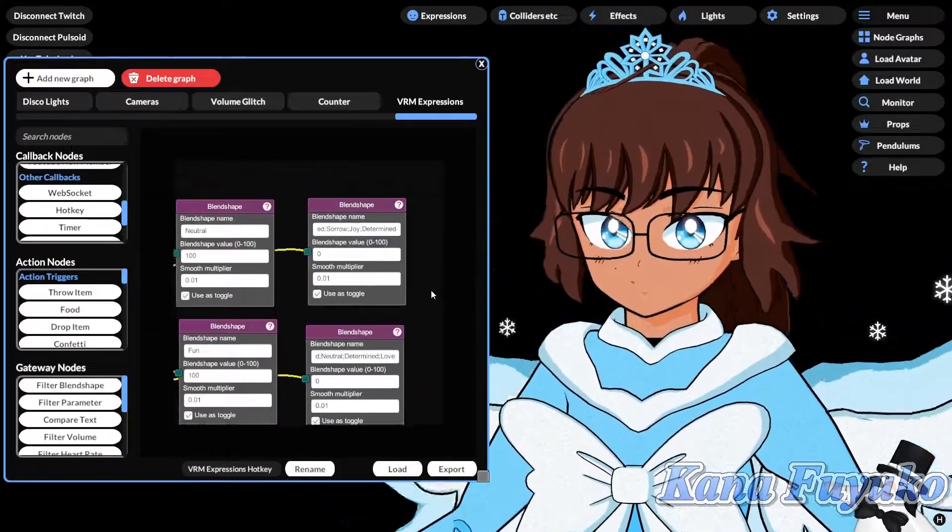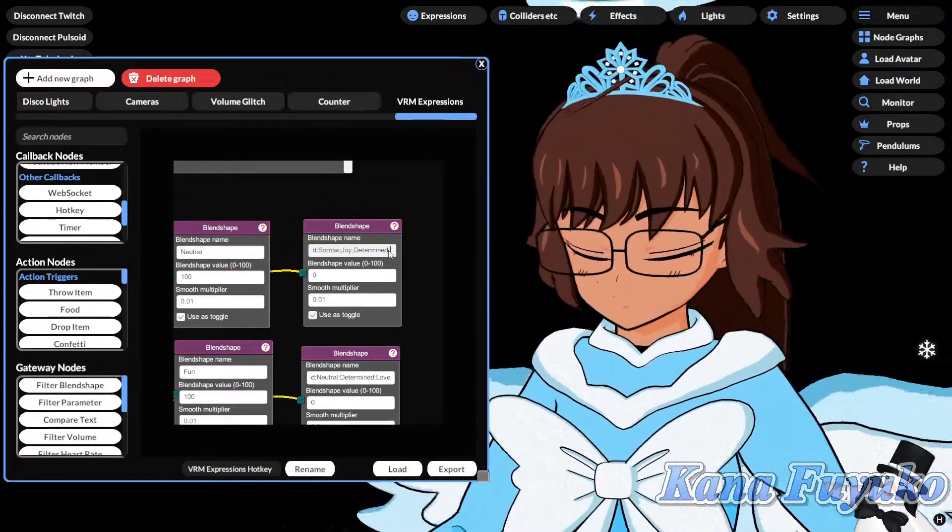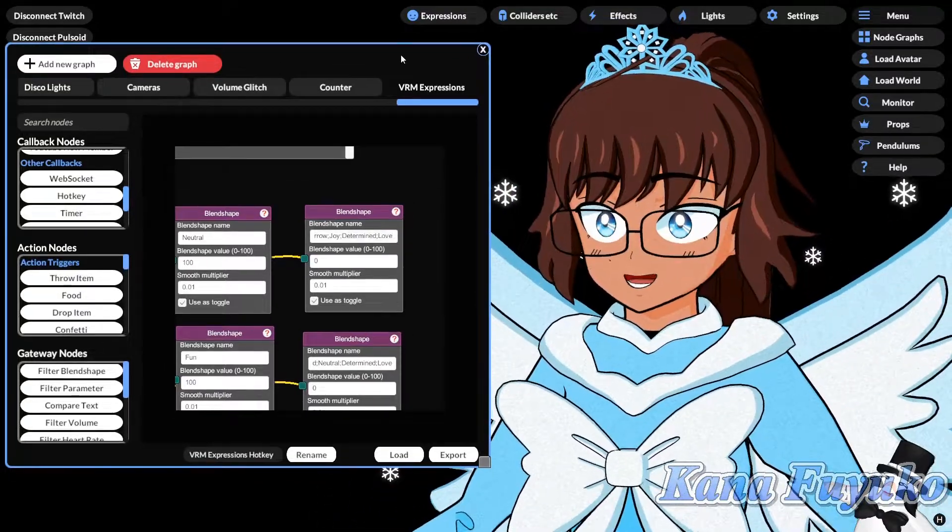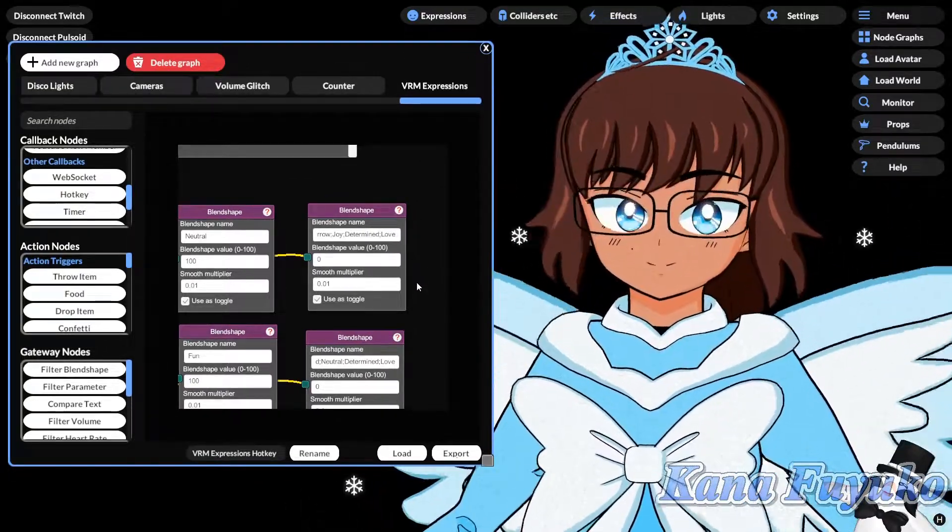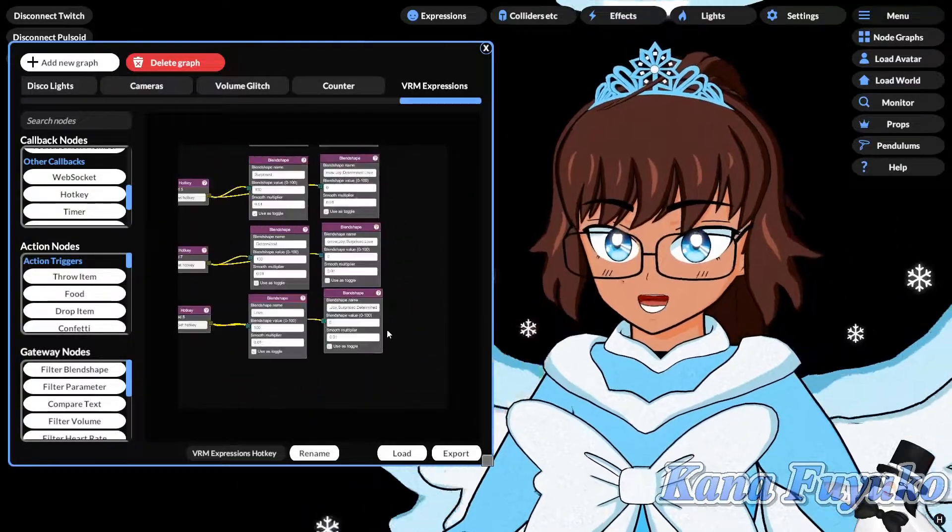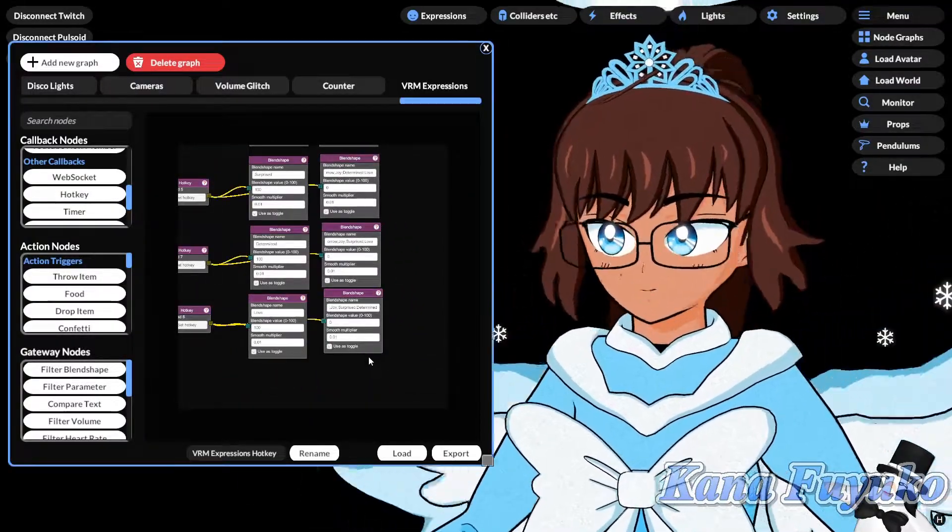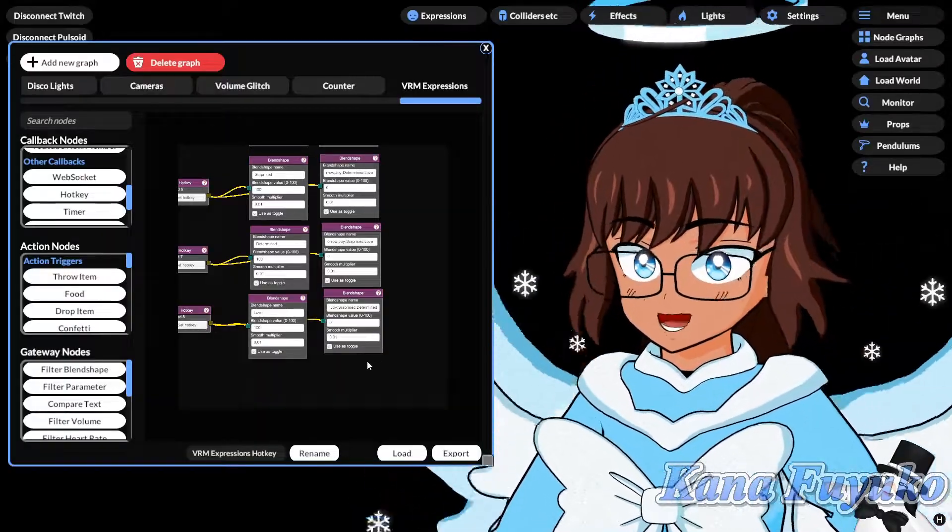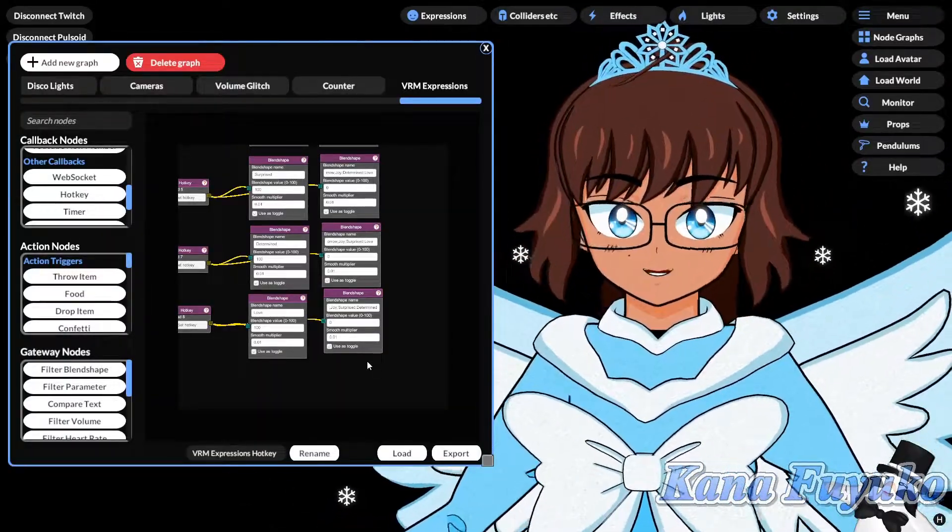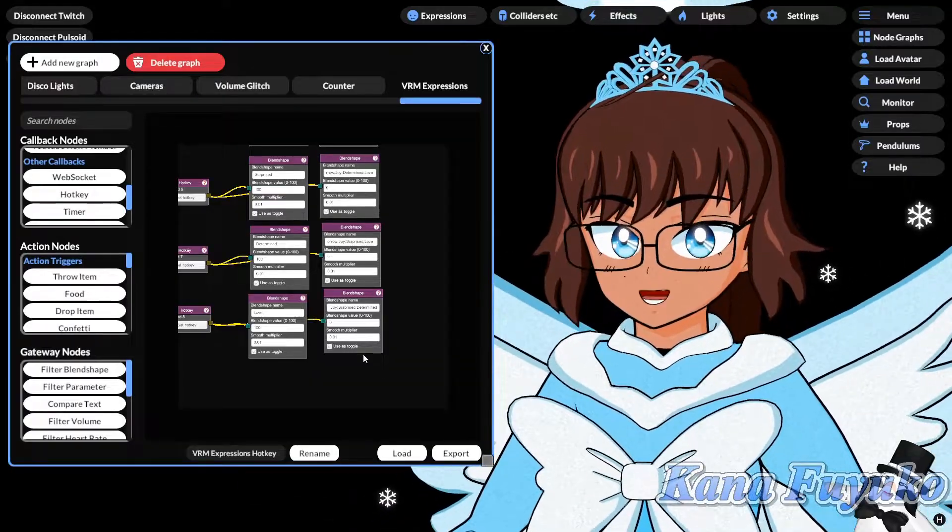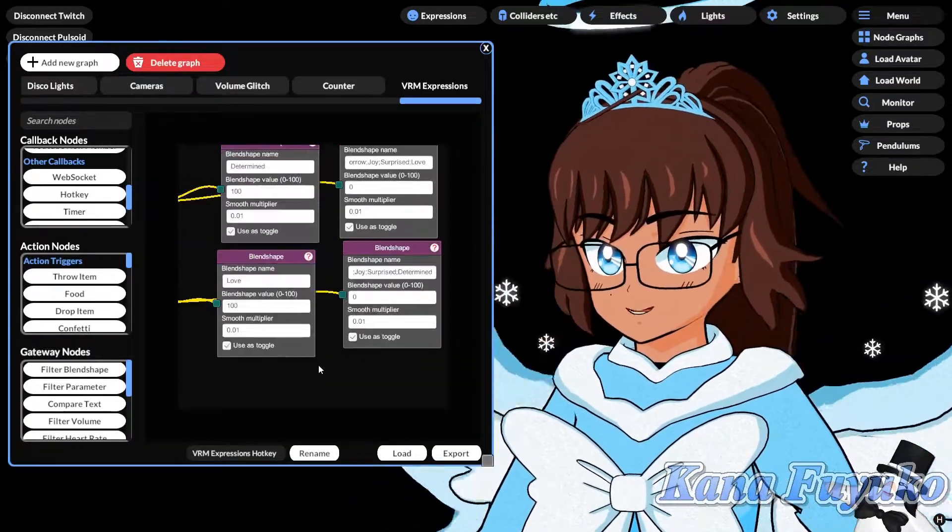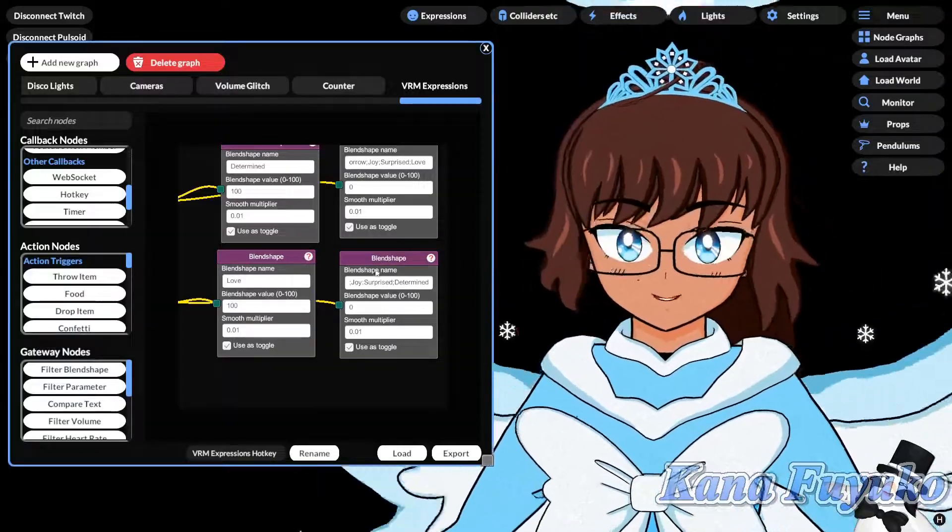This isn't just limited to face expressions, it can also be for outfit toggles too, which is really nice. And I mean outfit toggles if you're using material blend shapes. If you're using avatars, like, if you have multiple VRM files or multiple VSF avatar files of different outfits, then that you're going to require a different type of node for it, which I made another tutorial on how to do avatar swapping, basically. And it's, it's a pretty basic setup,